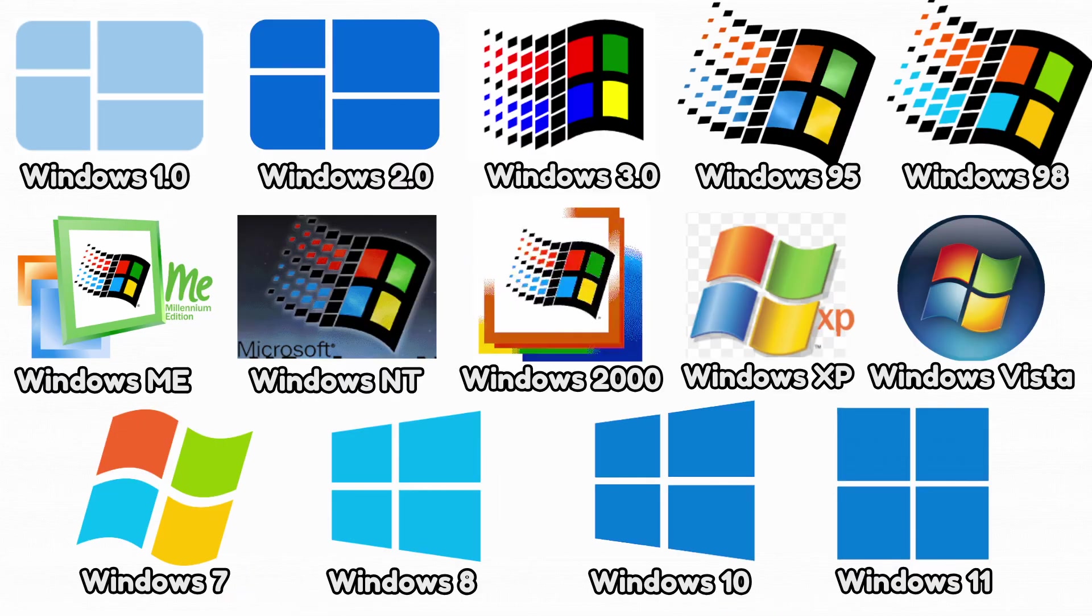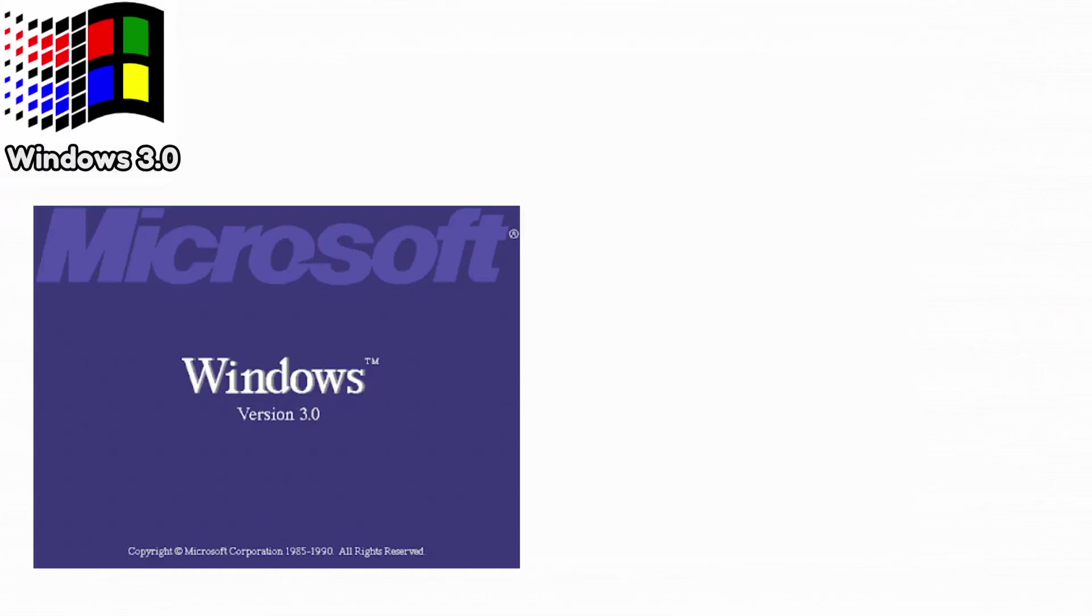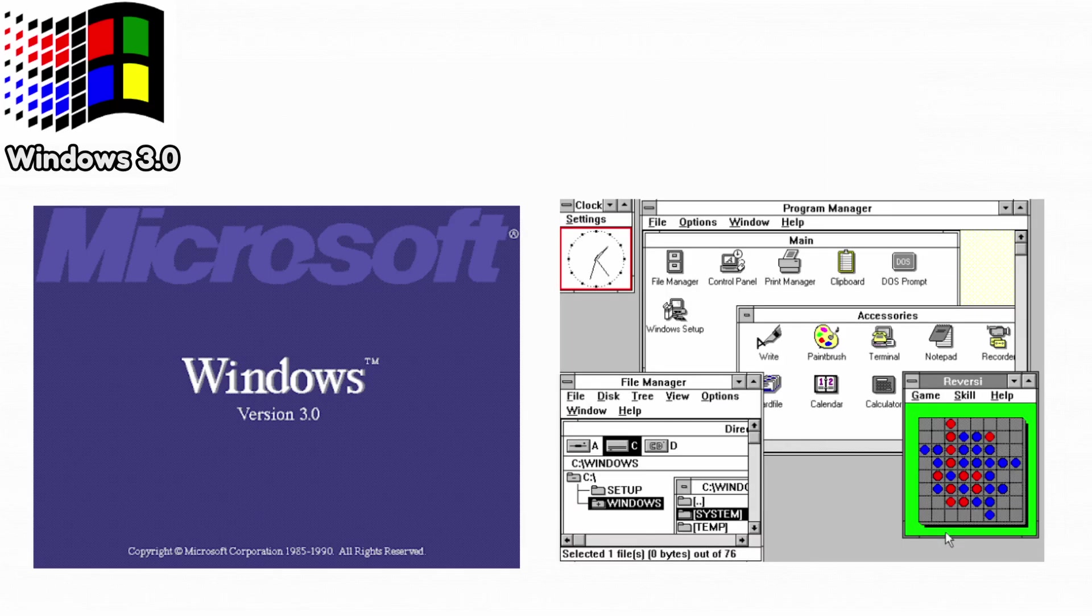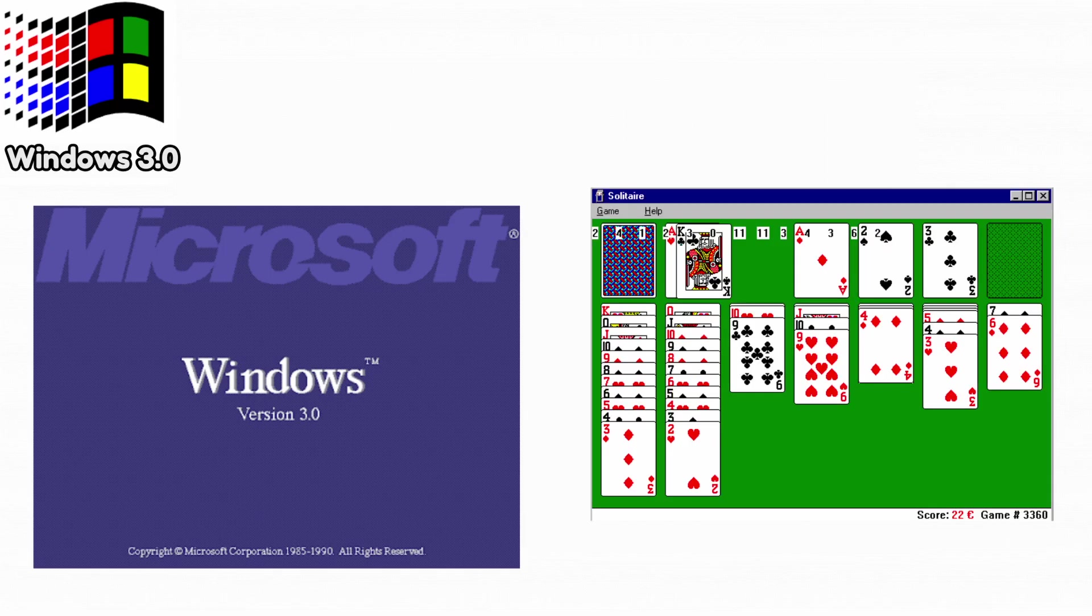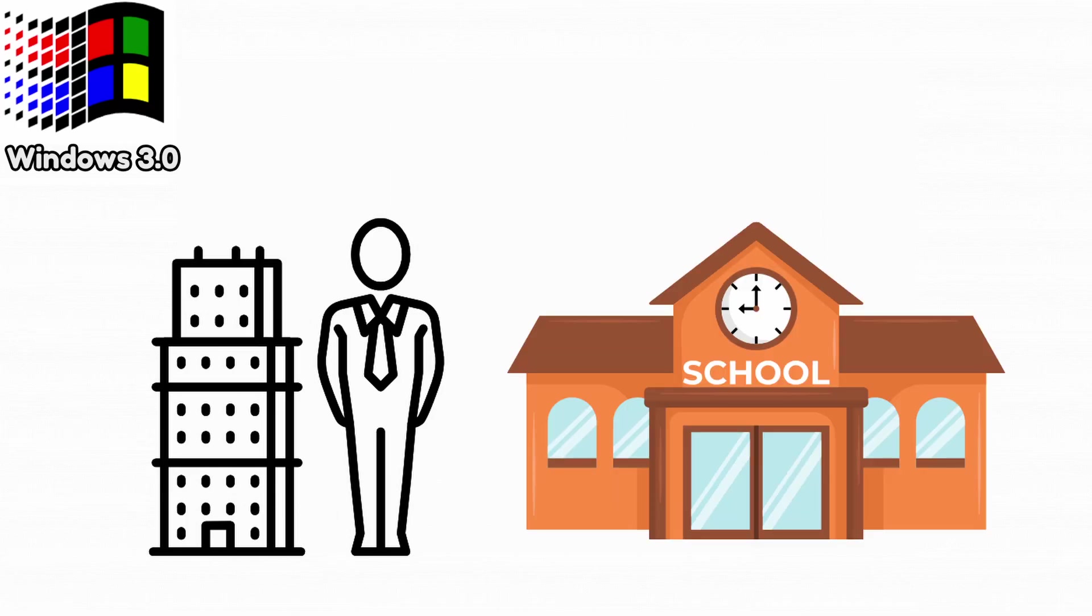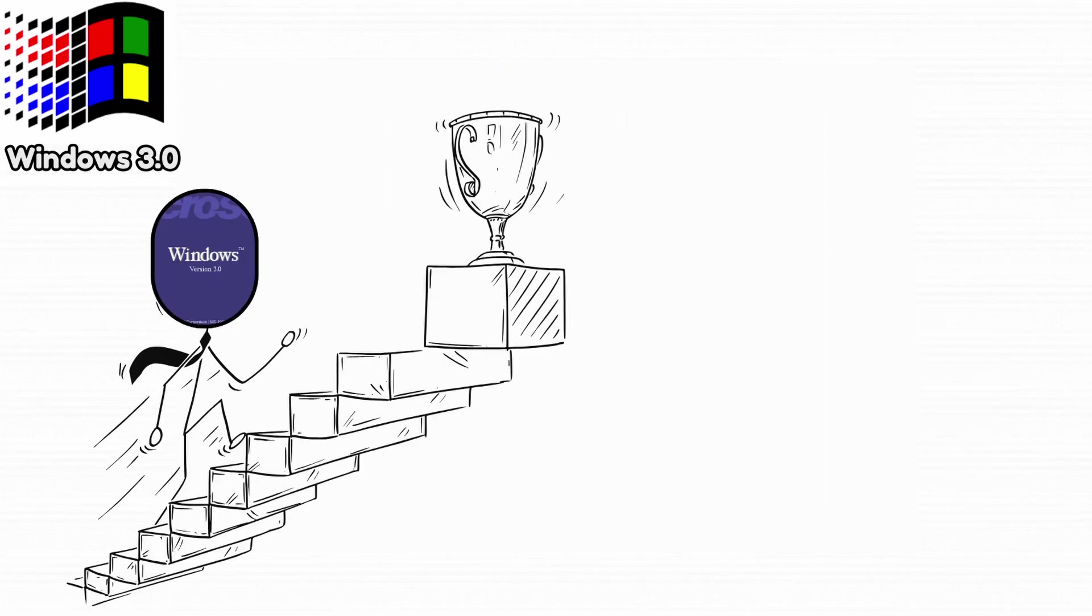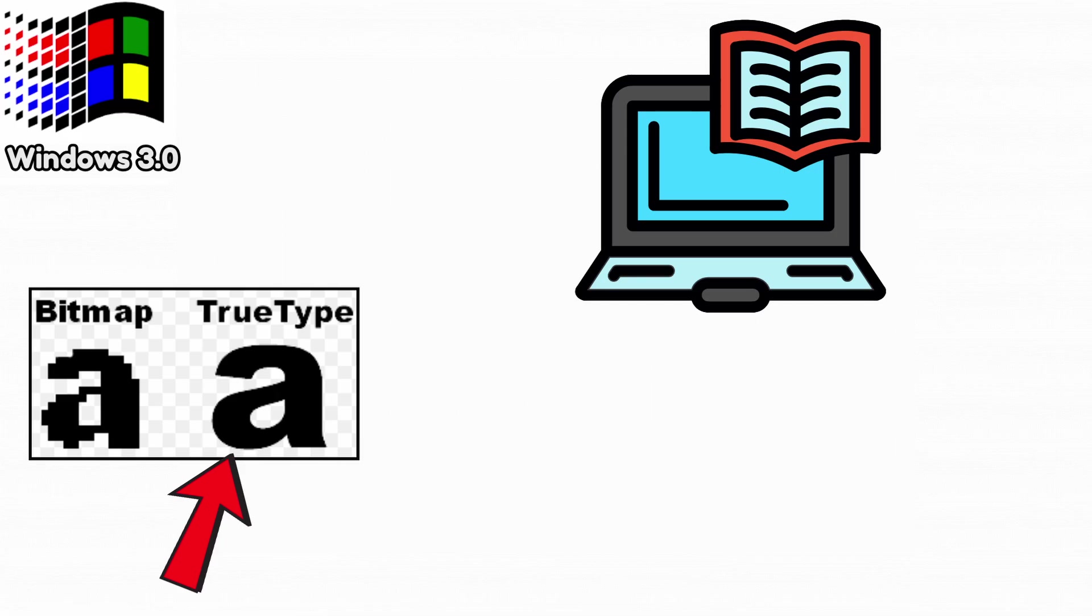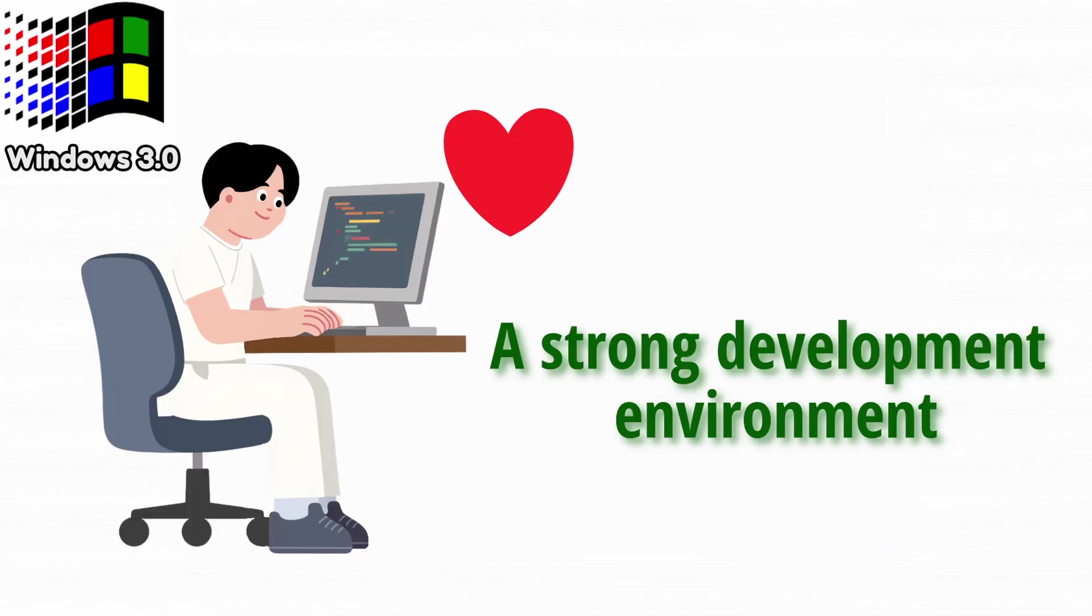Now we got Windows 3.0. Windows 3.0 was the first version that felt modern, with cleaner visuals, better multitasking, and built-in games like Solitaire and Minesweeper. Businesses and schools adopted it quickly because it was stable and easy to use. It became the first widely successful Windows version worldwide. It introduced TrueType fonts, which made Windows usable for publishing and documents. Software companies loved it because it had a strong development environment.